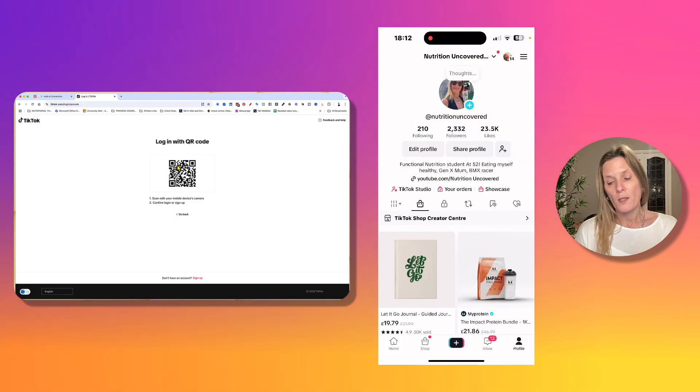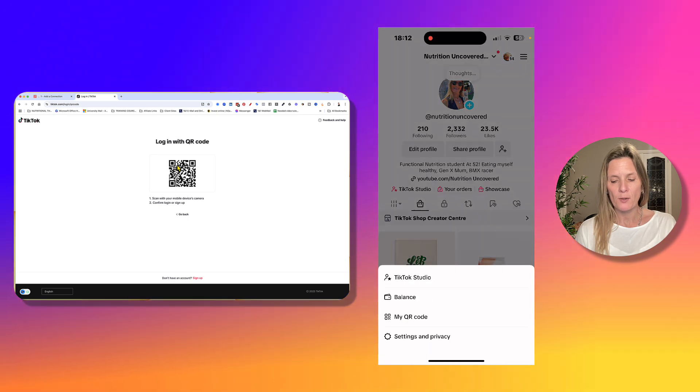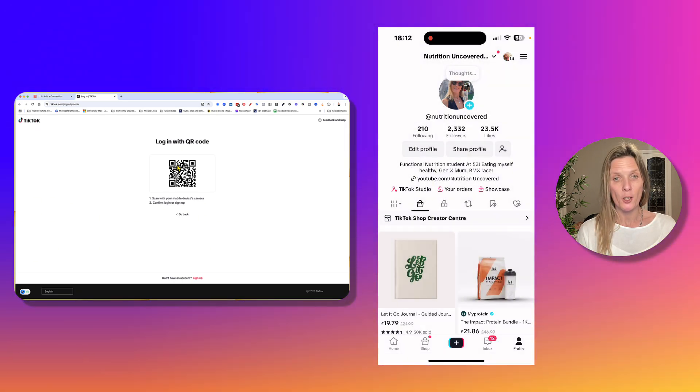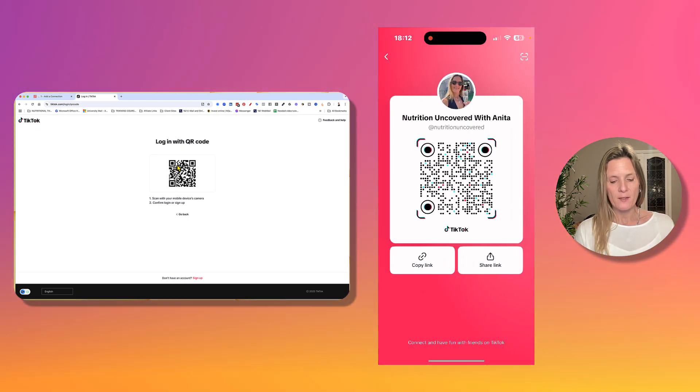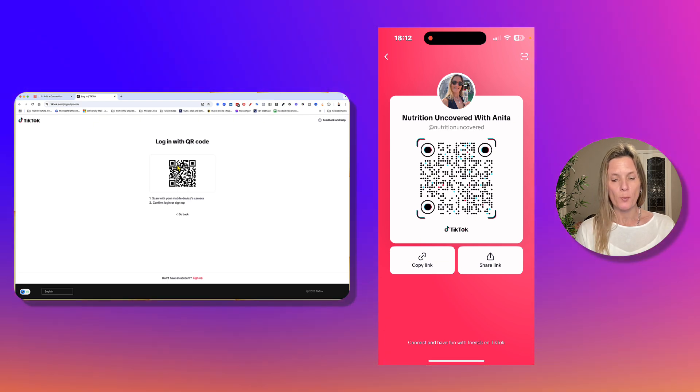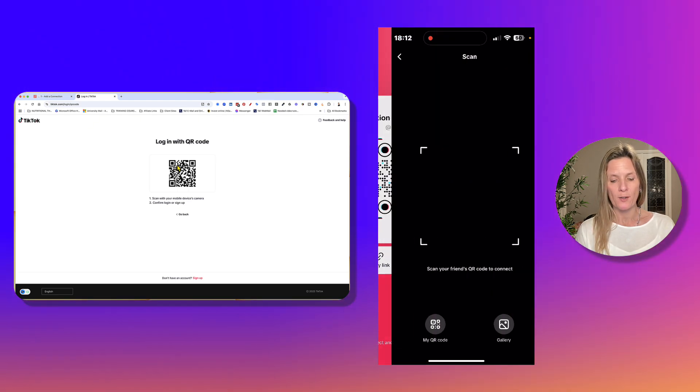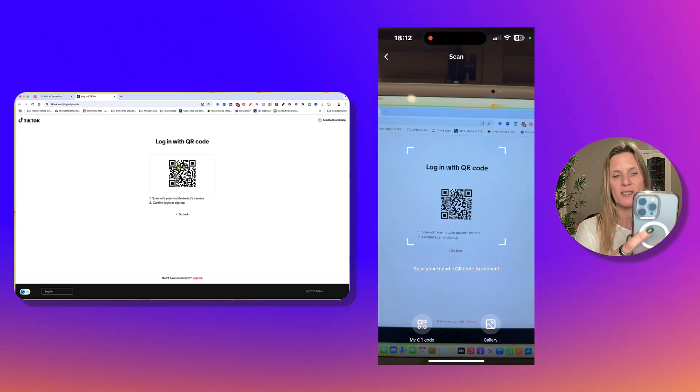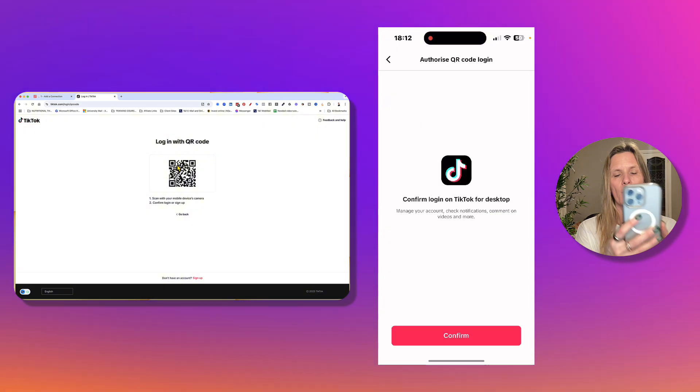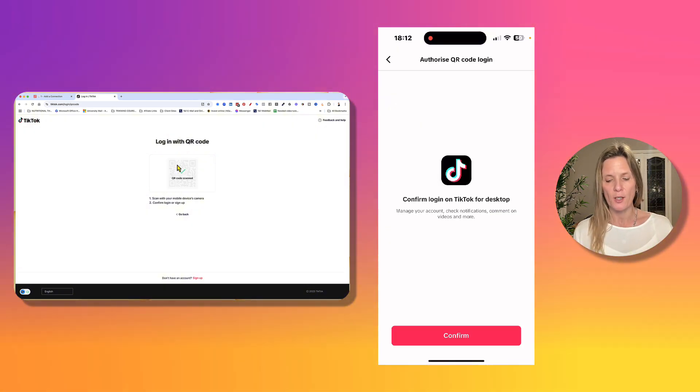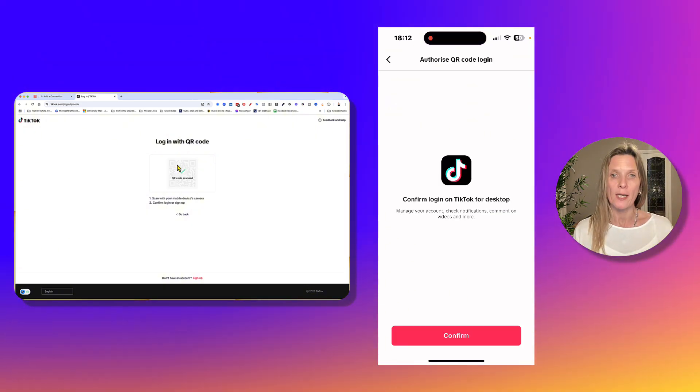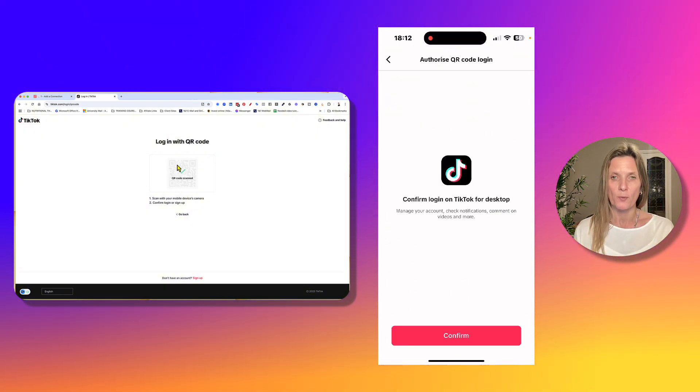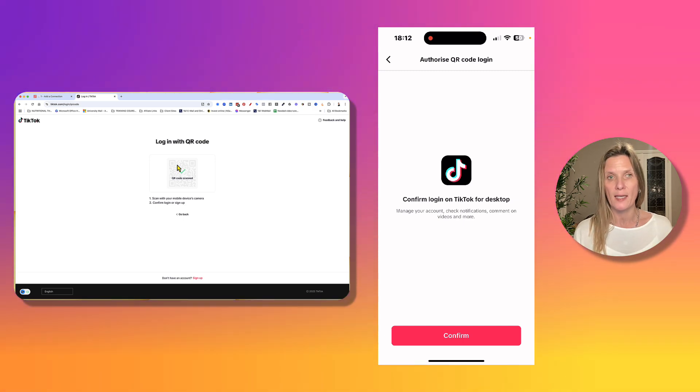So you're going to go to your TikTok account on your mobile phone. You're going to click the three little lines at the top, and you're going to go my QR code. And then instead of allowing people to scan it at the top, you've got the little scan option. So you're going to click that, and then you're going to scan the QR code on your screen. And it's going to confirm that you want to log in on the desktop, as you can see there. And you're just going to go ahead and click confirm.